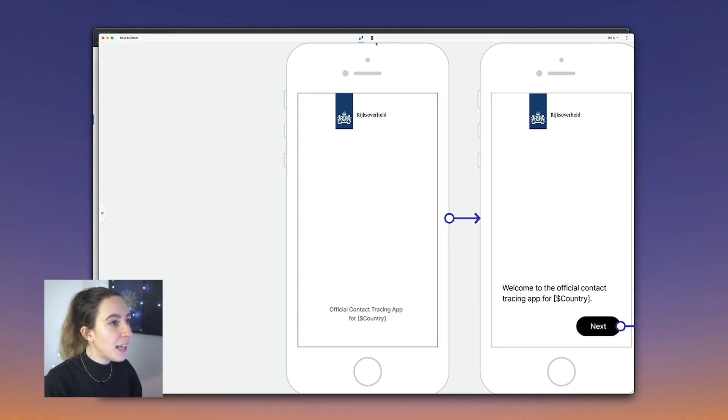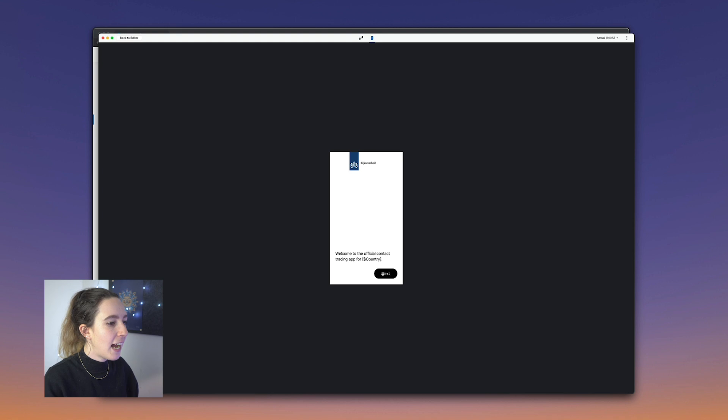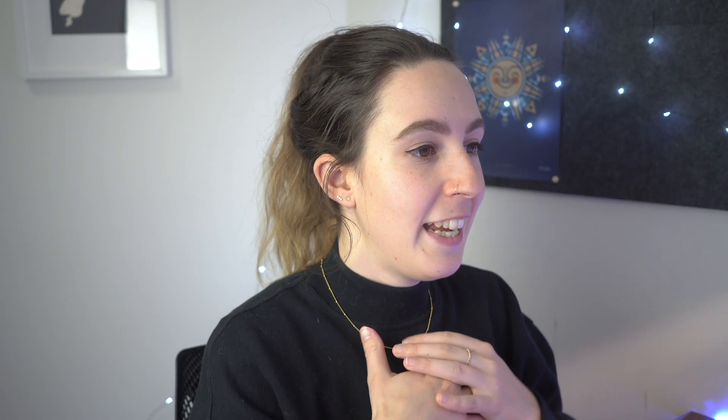The other presentation mode is prototype view. I can toggle over to prototype view and click through the flow just like a regular prototype. This view is really good if you're presenting to engineers, or want a more focused discussion on a particular flow or interaction within your design. Prototype view gives you that nice focused viewpoint.